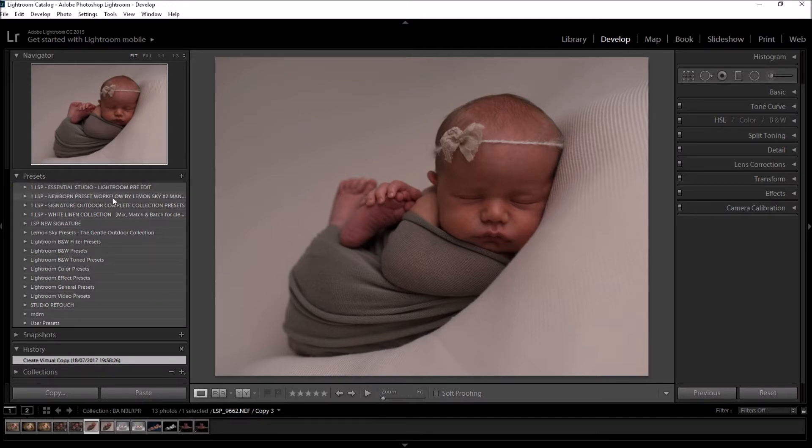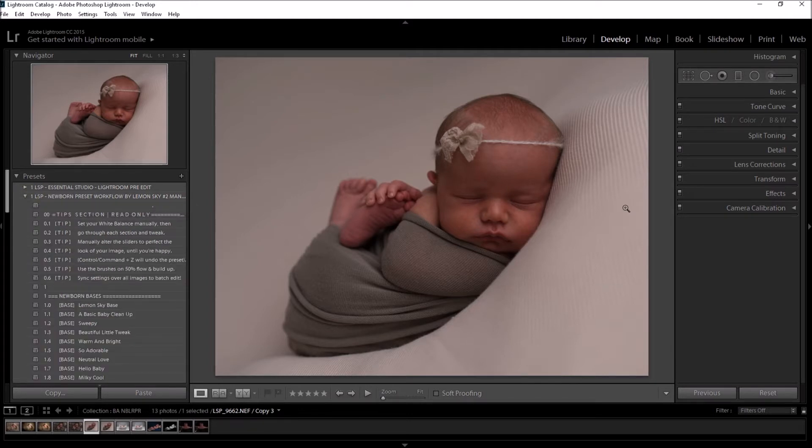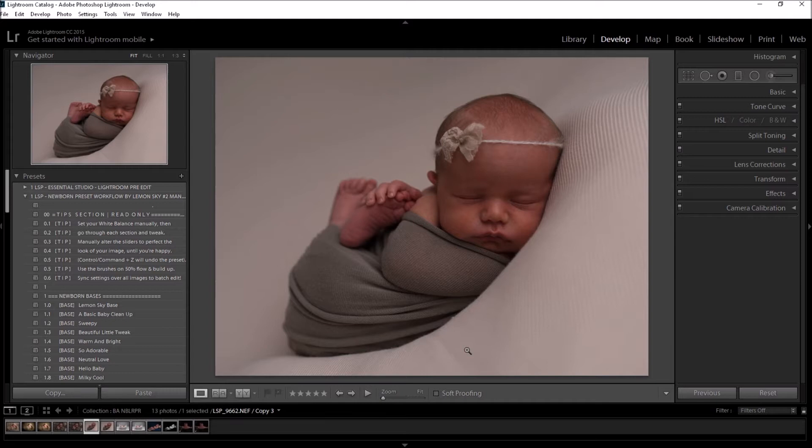This is the second edition of these presets. I'm going to move quite quickly with this edit. If you would like a more in-depth edit, please go back to the original video, the little baby with the bunny hat on, because I talk through the presets in a lot more detail on that one.